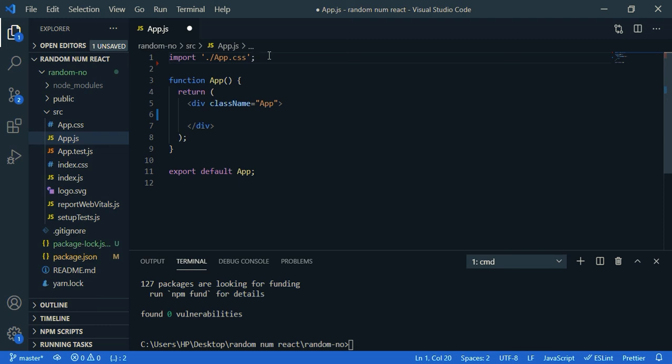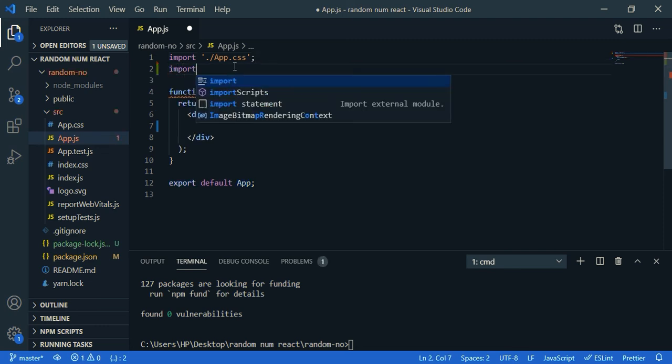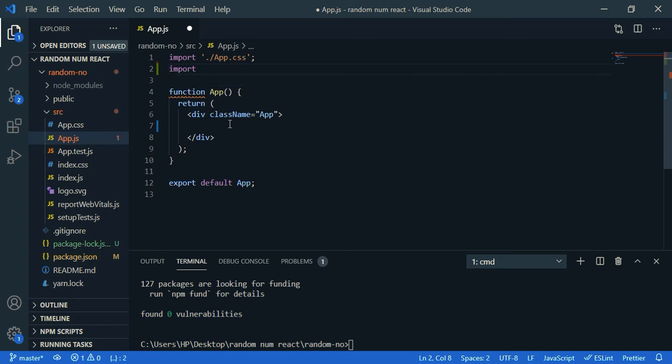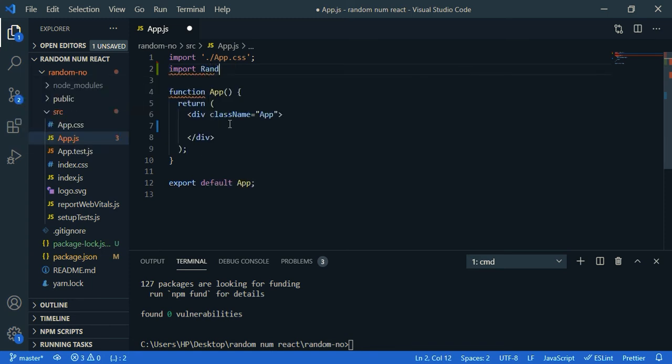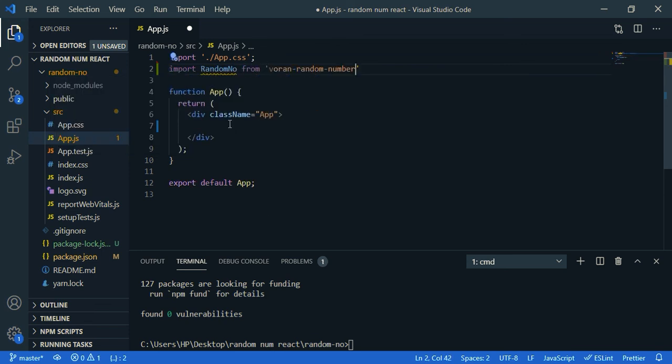Now I'm going to import our package. Import, give a name, let's say randomNumber, from our package name is varun-random-number.